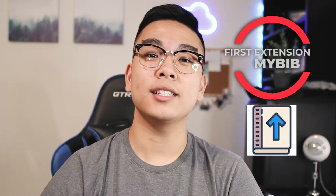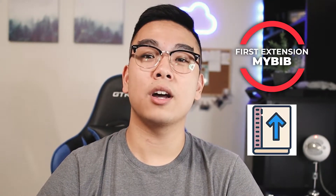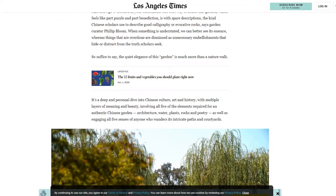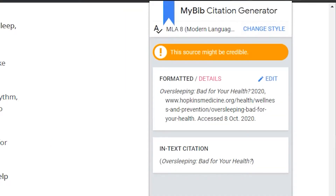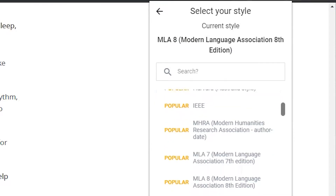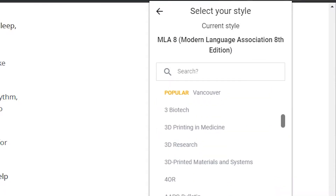The first one on the list is MyBib, an automatic citation extension. You can cite your articles and sources in your preferred style — my preferred style is MLA 8 format. MyBib basically grabs the link you're looking at, tries to find the author and published date, records the access date, and makes a citation from it that you can easily copy to your bibliography.